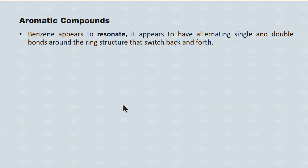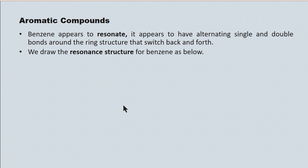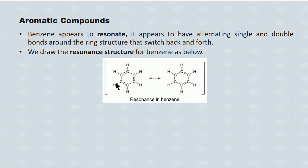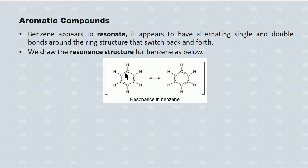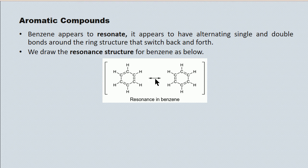Benzene appears to resonate, which hopefully you recall from grade 11, the theory of resonance. It appears to have electronic switching between neighboring carbon-to-carbon bonds. And we draw the resonance structure of benzene like this. So if you look at the benzene structure on the left, you'll see that the double bonds occupy this position, this position, and this position.